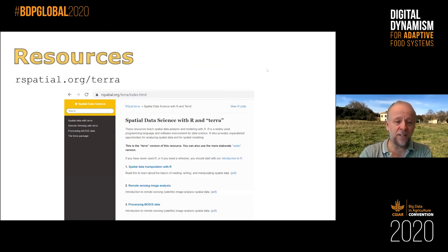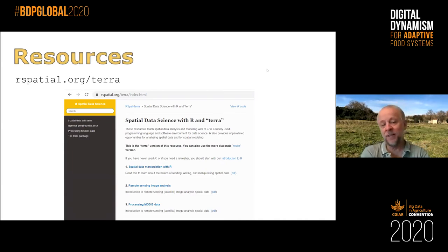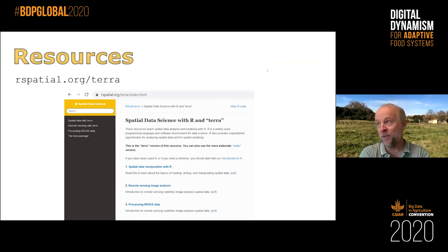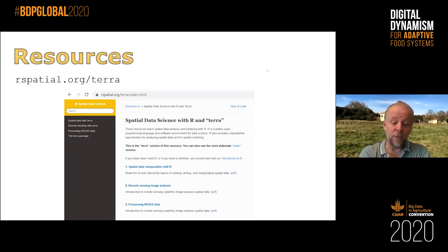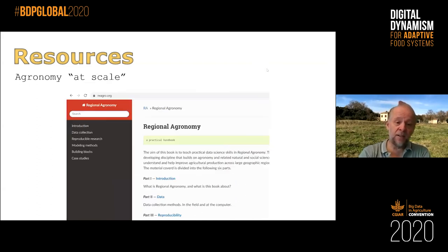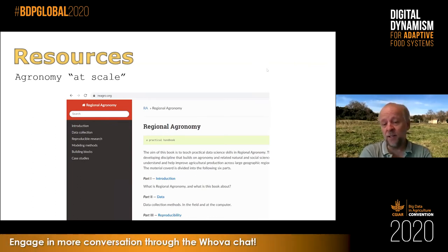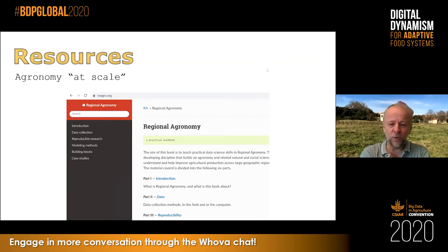If you want to learn all of this, one important resource is rspatial.org/terra. There's also rspatial.org/raster which is a bit larger at this point since Terra is newer. Some of the basics are there already. Another resource that will probably formally launch by the end of this year is essentially about agronomy at scale — what I call regional agronomy — thinking about how we scale up.